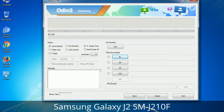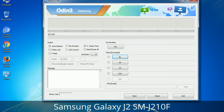Please be aware that you need to be very careful while using Odin, especially with the Re-Partition option. You need to select the right PIT file. If you do not have the right .PIT file, do not check the Re-Partition option as it may break your phone. You need to select the right file against each button — click on the button, browse and select the appropriate file. These files are usually found inside a firmware zip package. If used carefully and in the right way, Odin is a very handy tool.